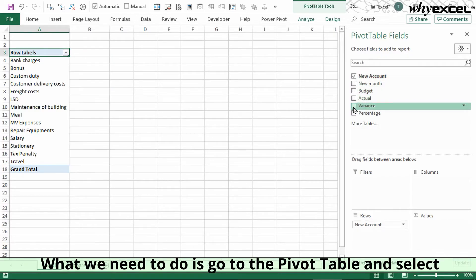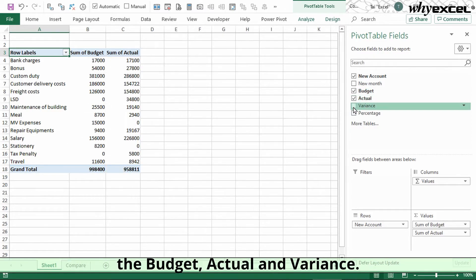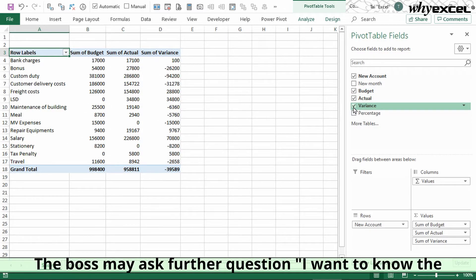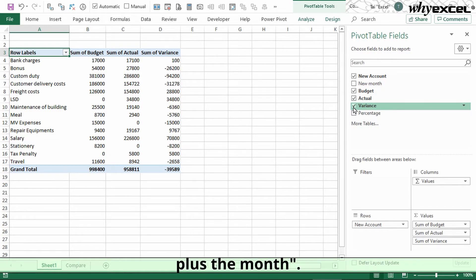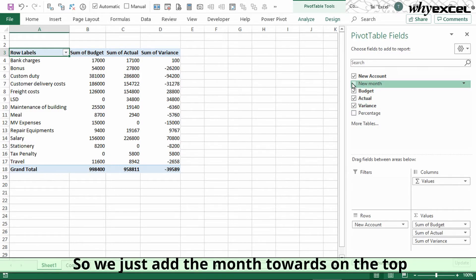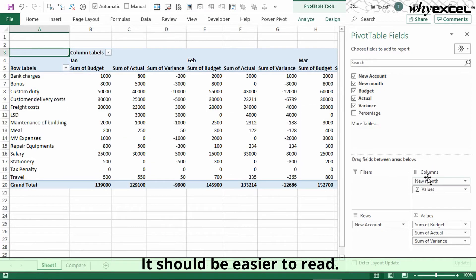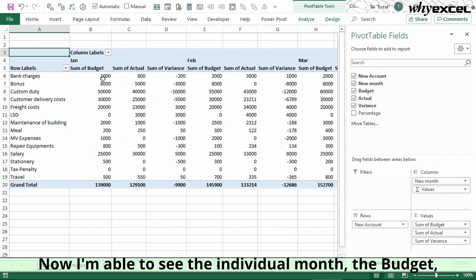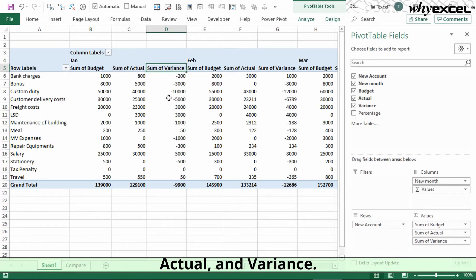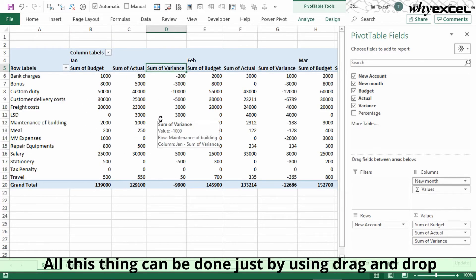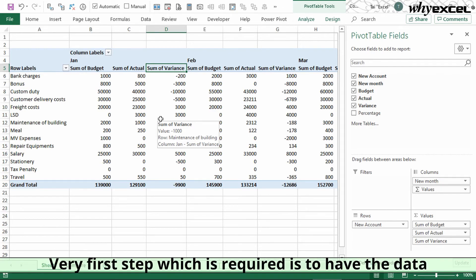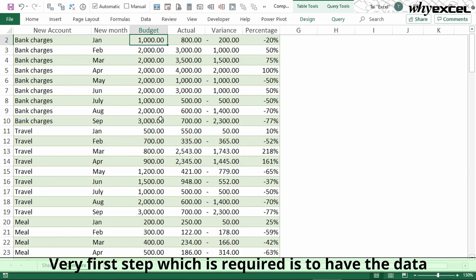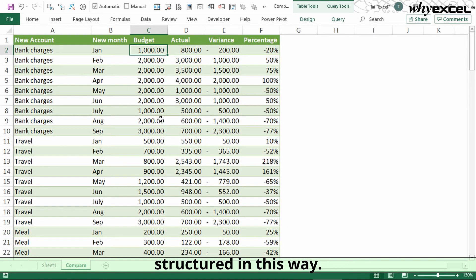What we need to do is go to the pivot table and add budget, actual, and variance. The boss may ask further, 'I want to know the budget, actual, variance for individual account plus the month.' We just add the month to the top, which will be easier to read. Now I'm able to see the individual month, the budget, the actual, and the variance. All these things can be done just by using drag and drop with pivot table. The very first step required is to have the data structured in this way.